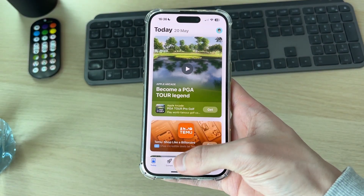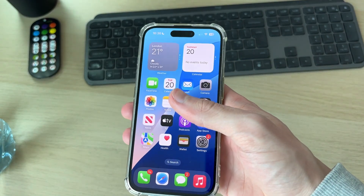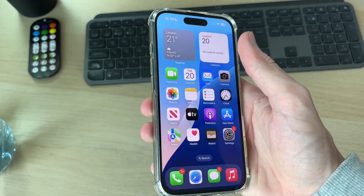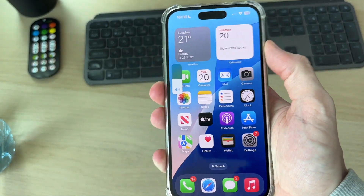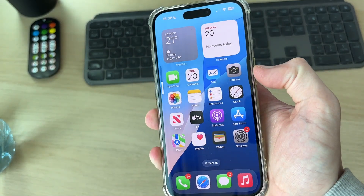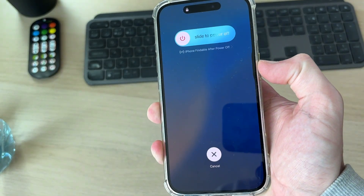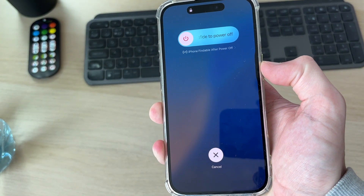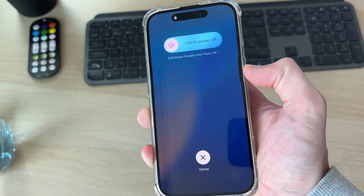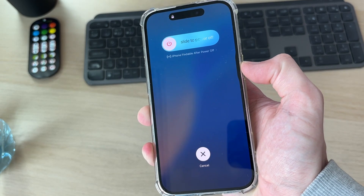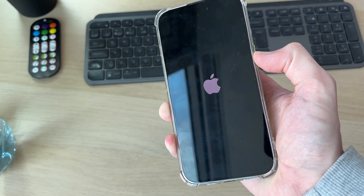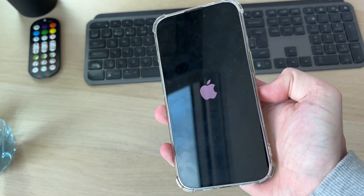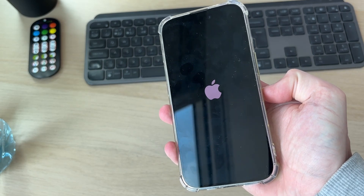If you still can't, then it's worth performing a forced restart. To do that, press the Volume Up button, then Volume Down, then hold down the side power button. Keep it held down until you see the Apple icon — your screen will go black first, then release when you see the Apple icon.